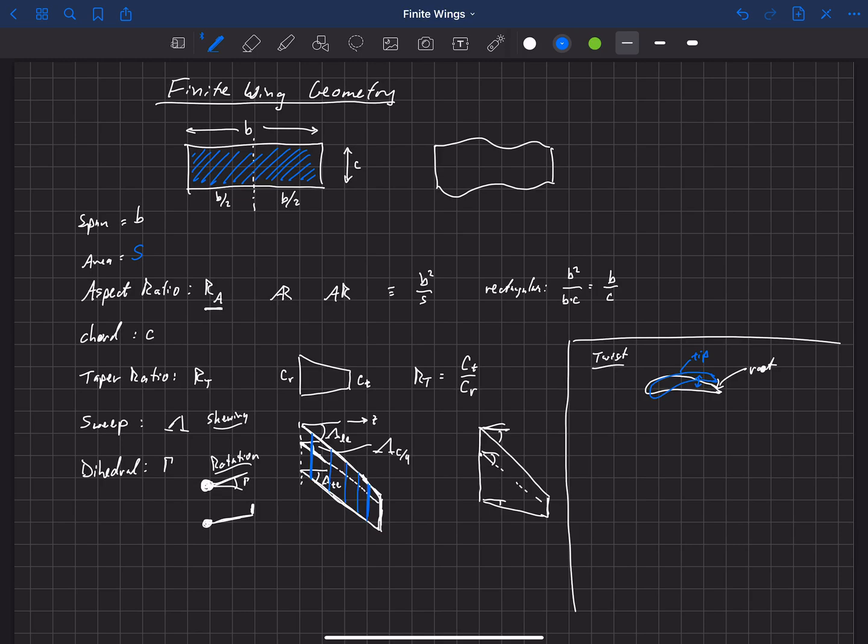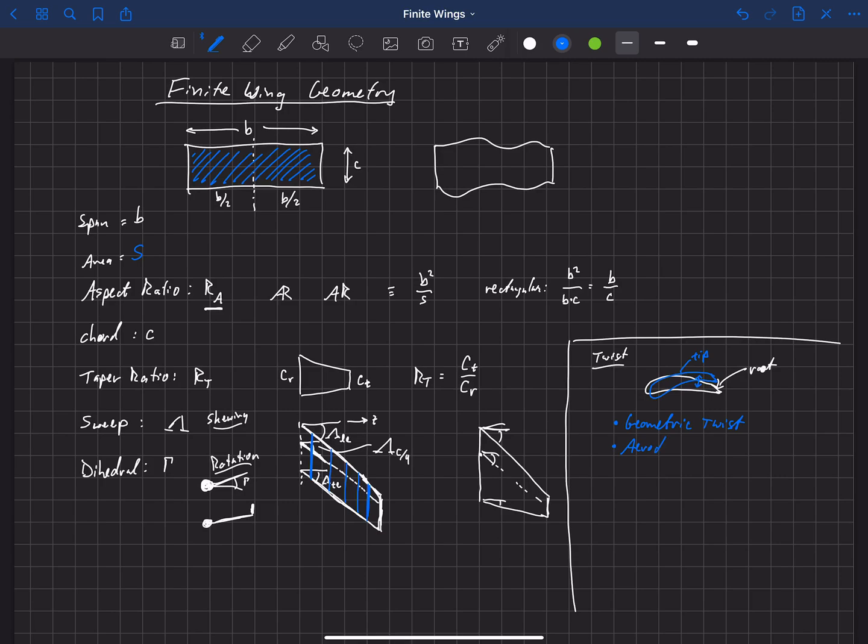In general, that twist does not have to be linear. Now there's actually two different kinds of twists. What I've drawn here is called geometric twist. And that is actual rotation of that airfoil as you move out.